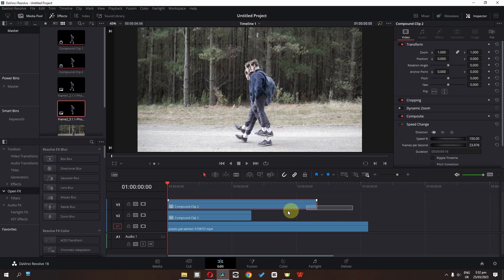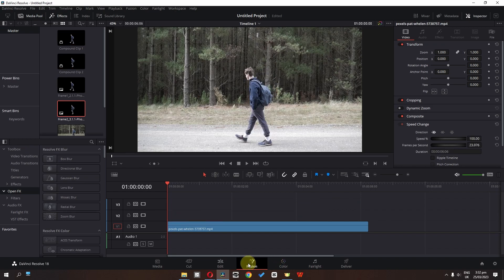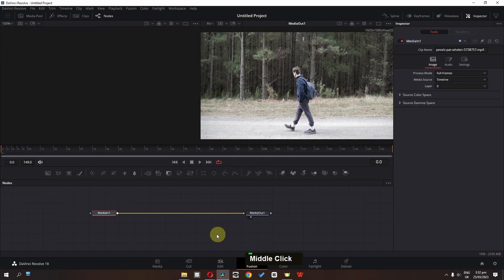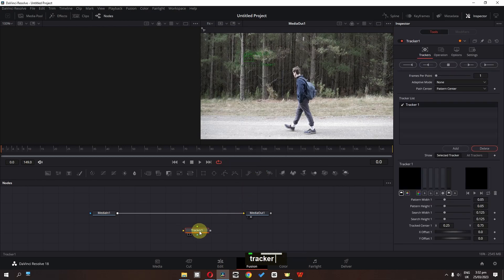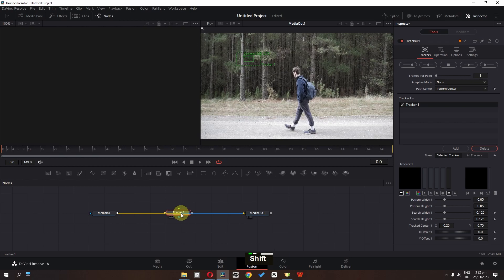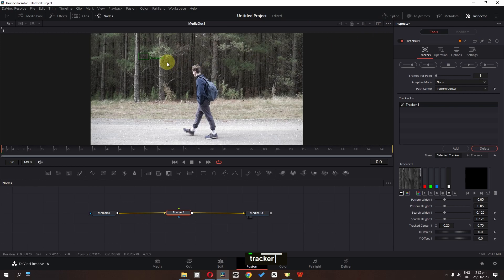Delete this freeze frame from the timeline. Go to the Fusion page, press Shift+Space, and search for tracker. Press Shift on the keyboard and drag the tracker in between these two nodes so it connects the tracker between them.